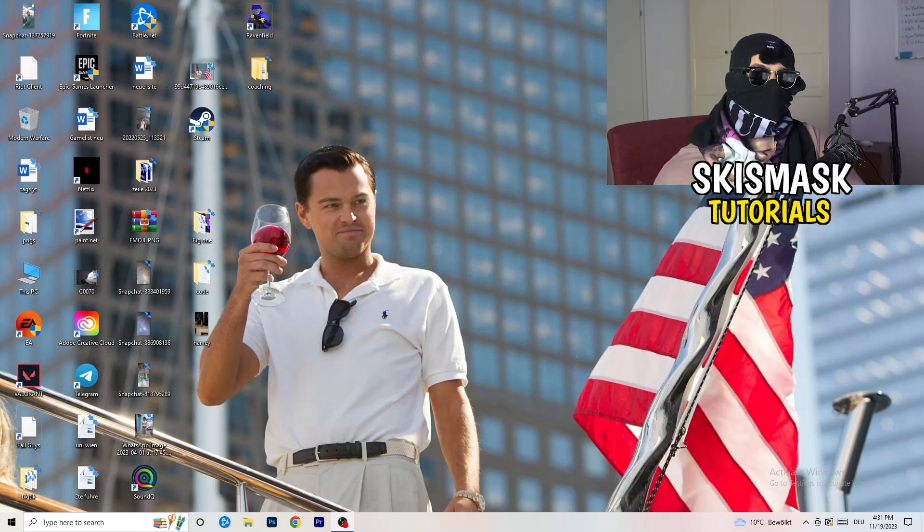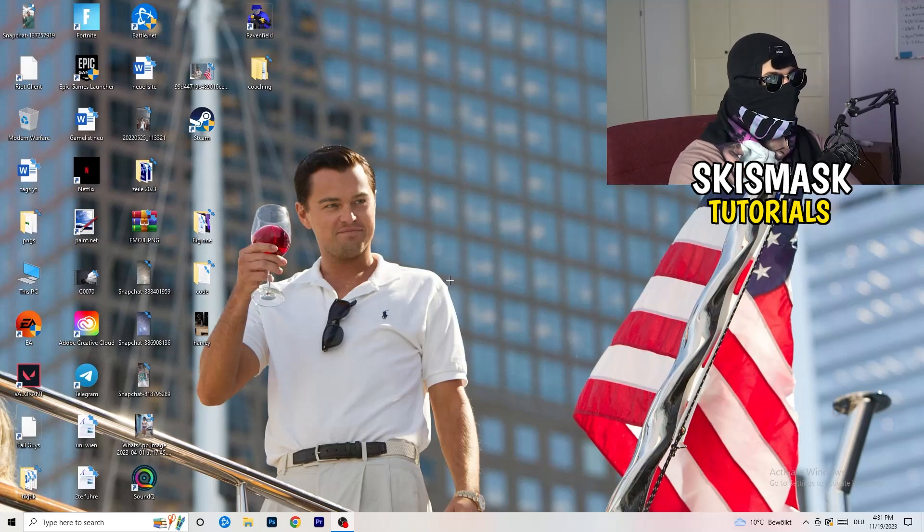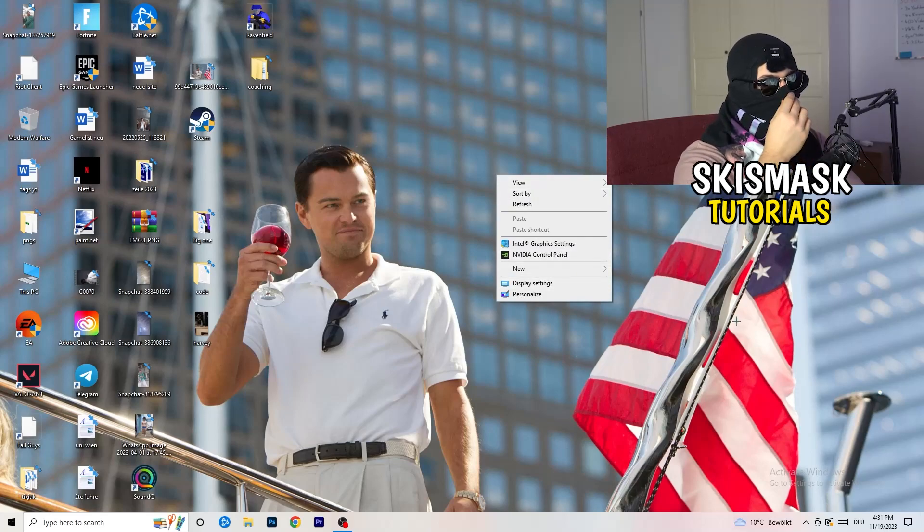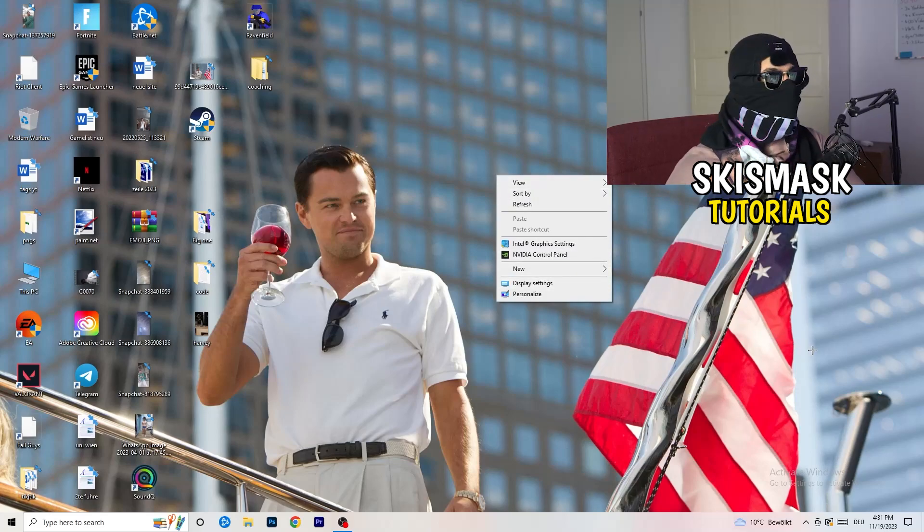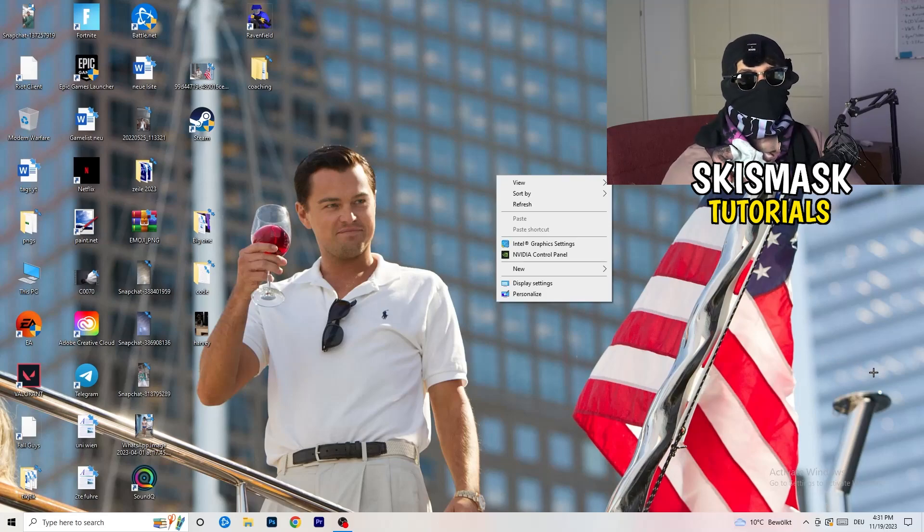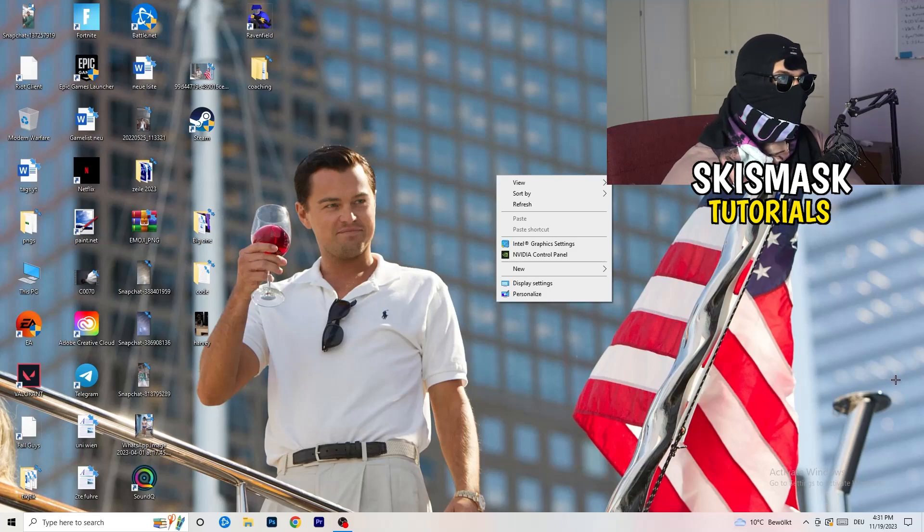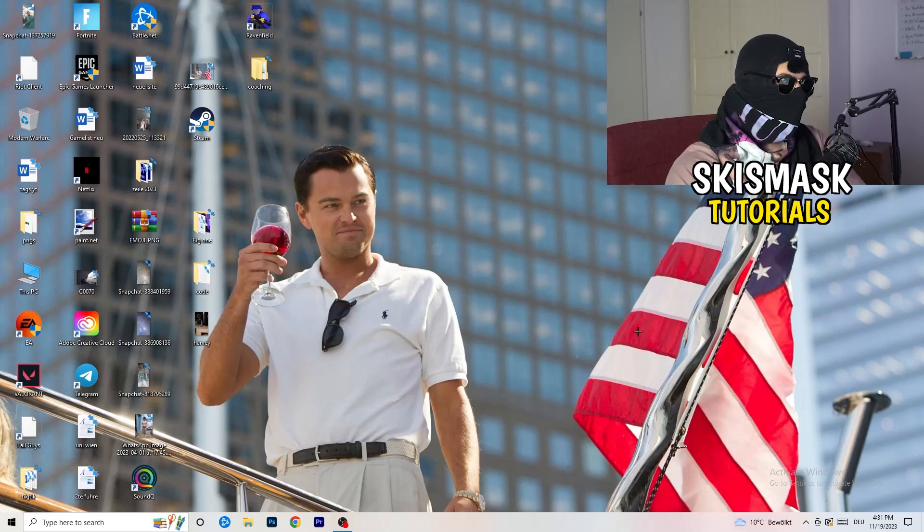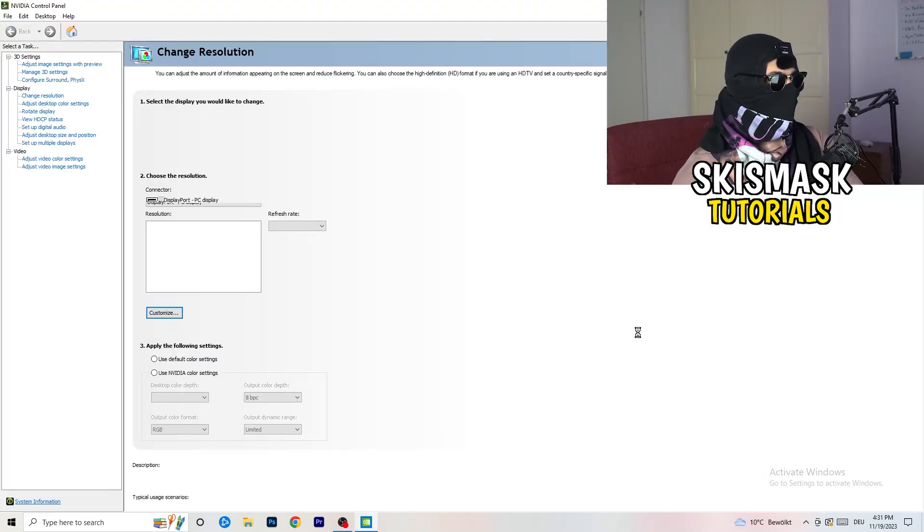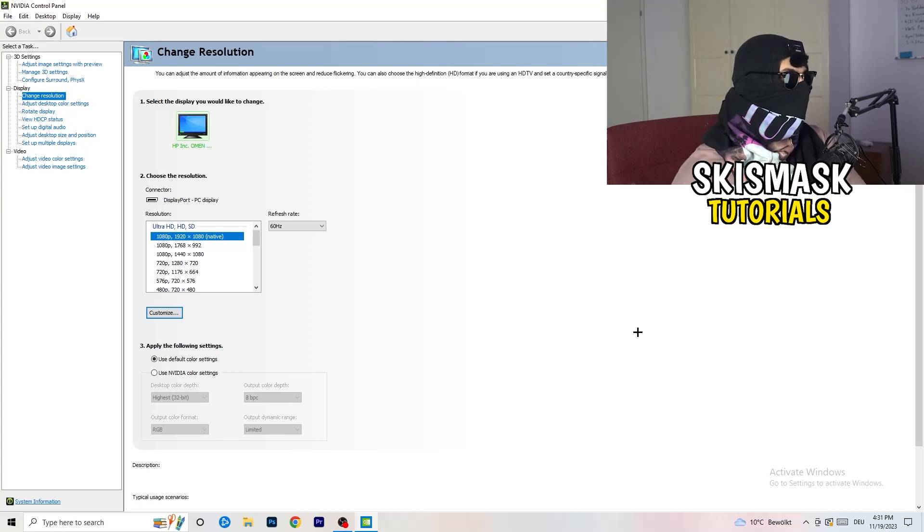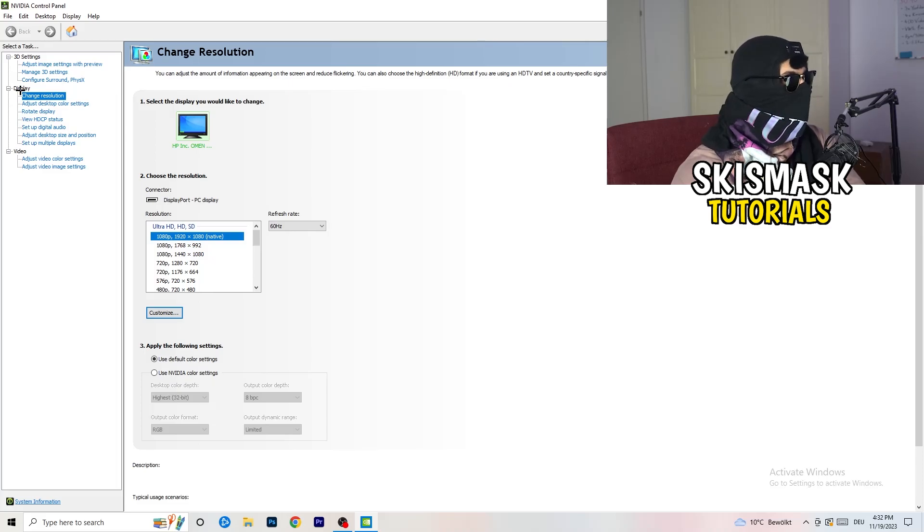Go to your desktop, right click, and open up your graphics card control panel. For me it's Nvidia obviously, I'm using a GeForce Nvidia graphics card. If you're using something else, open up your control panel for that. It should be the same thing, so it doesn't really matter. We are at change resolution on display, so click onto that.